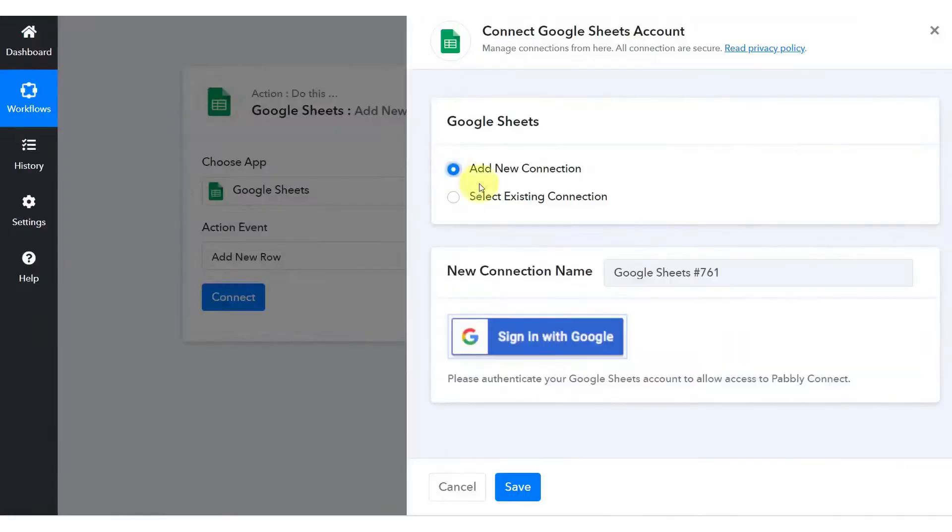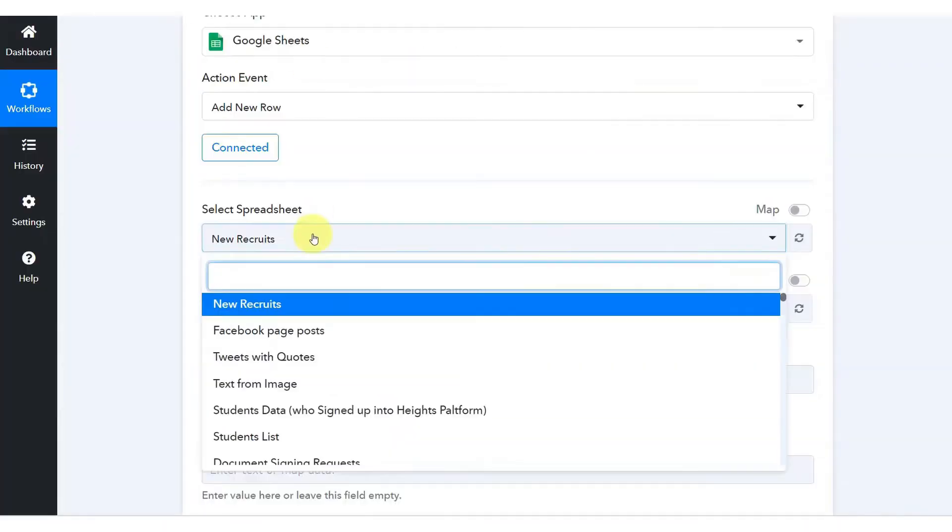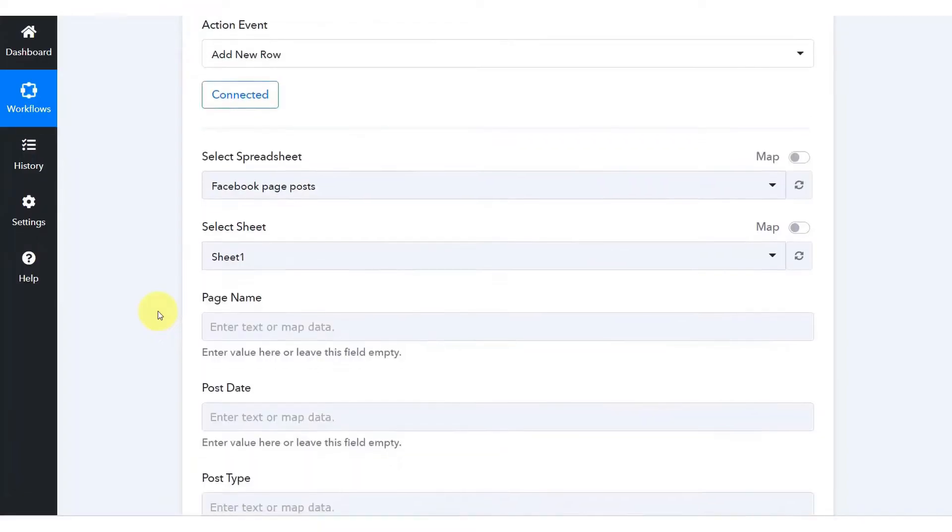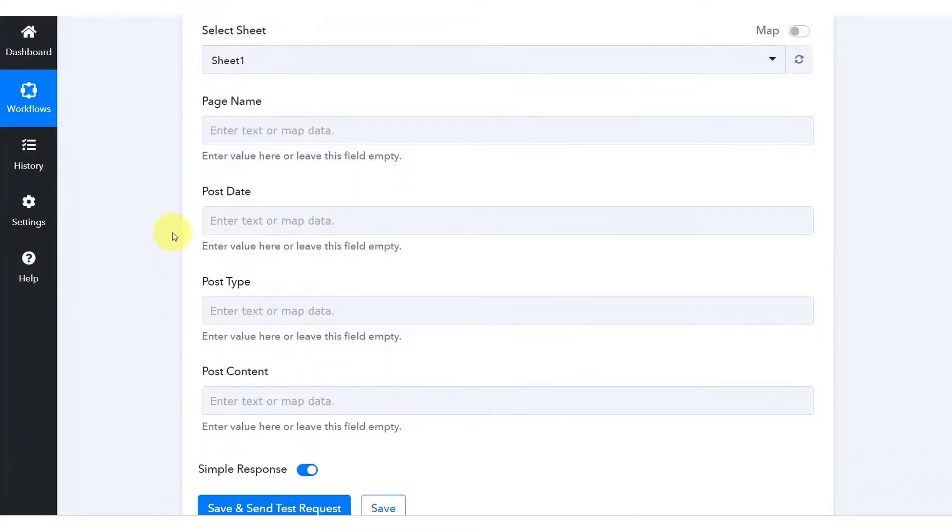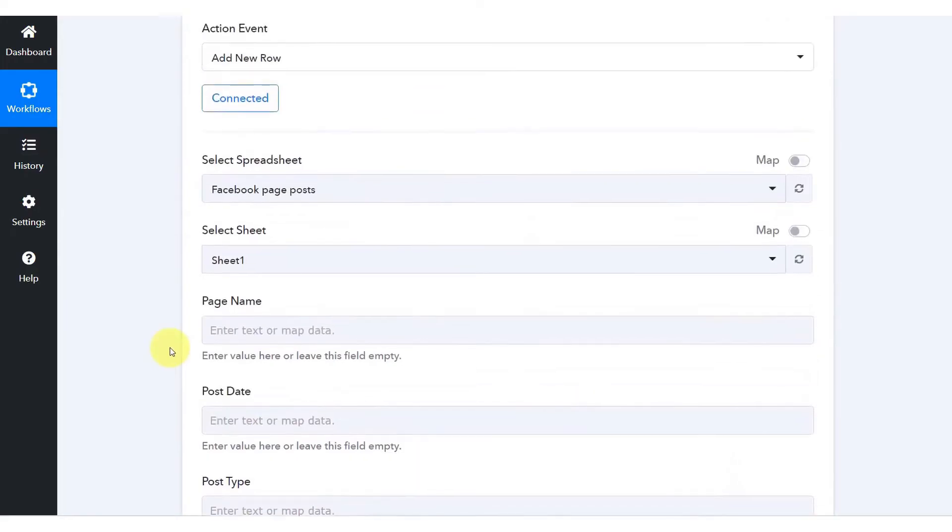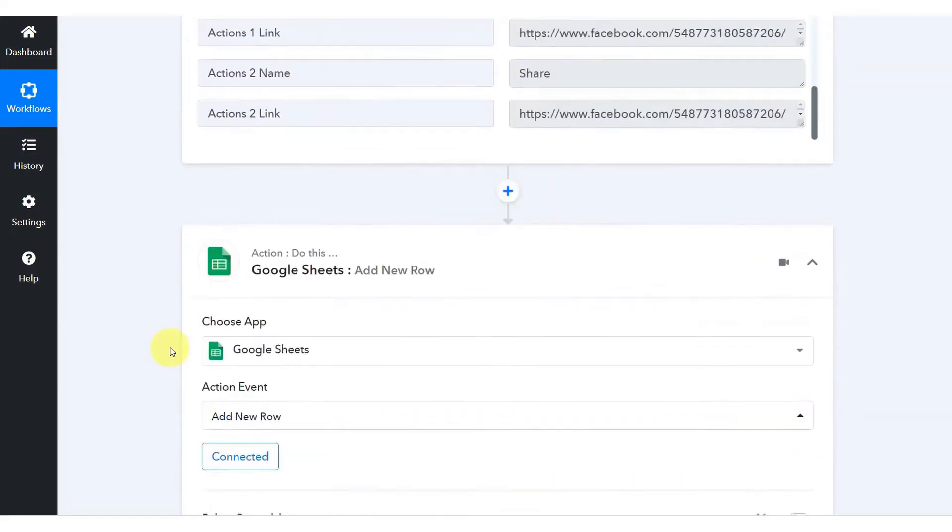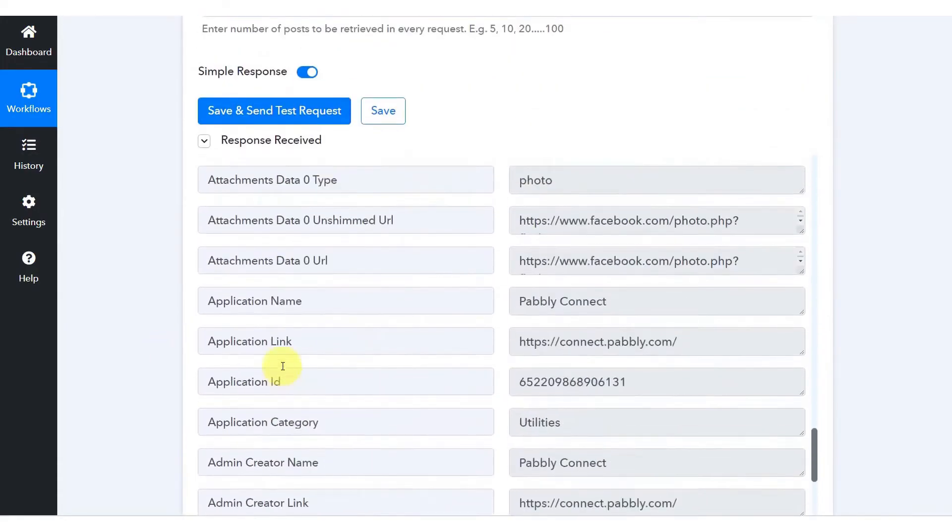Furthermore, Pably Connect supports team collaboration in all its plans, making it an ideal choice for businesses that require multiple team members to manage automation workflows. This is in contrast to Zapier, which limits team collaboration features to its team and higher plans.